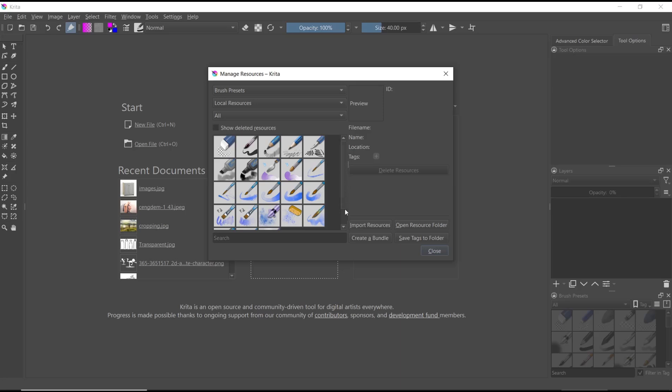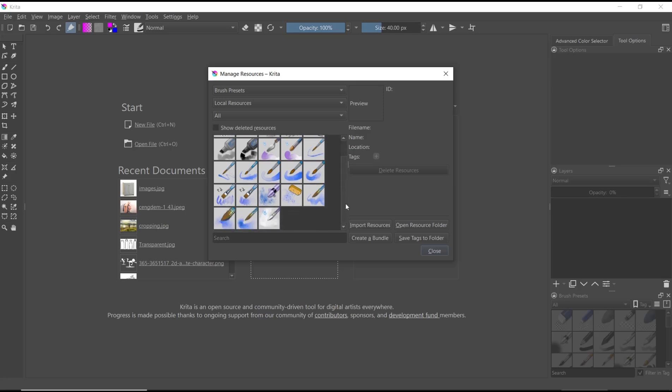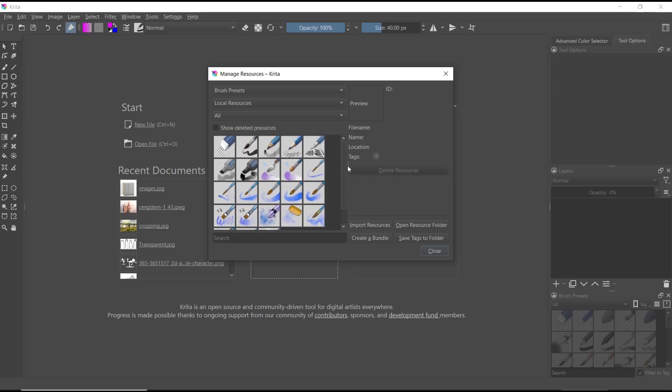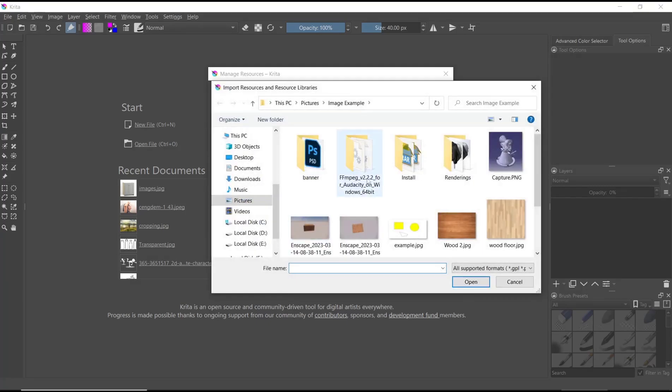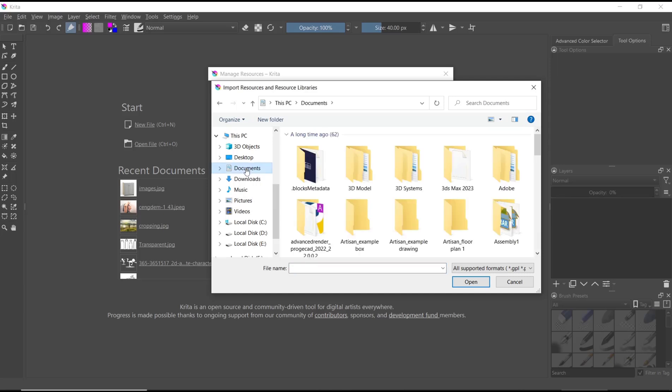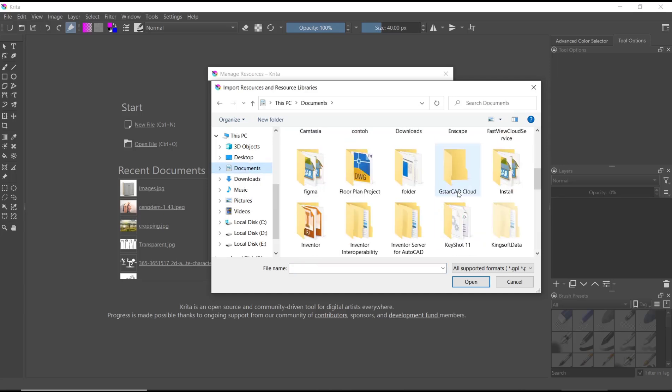In here you can see we have the default brushes, and if you want to add, you can click import resource, open your brush. So in here I will open my brush.